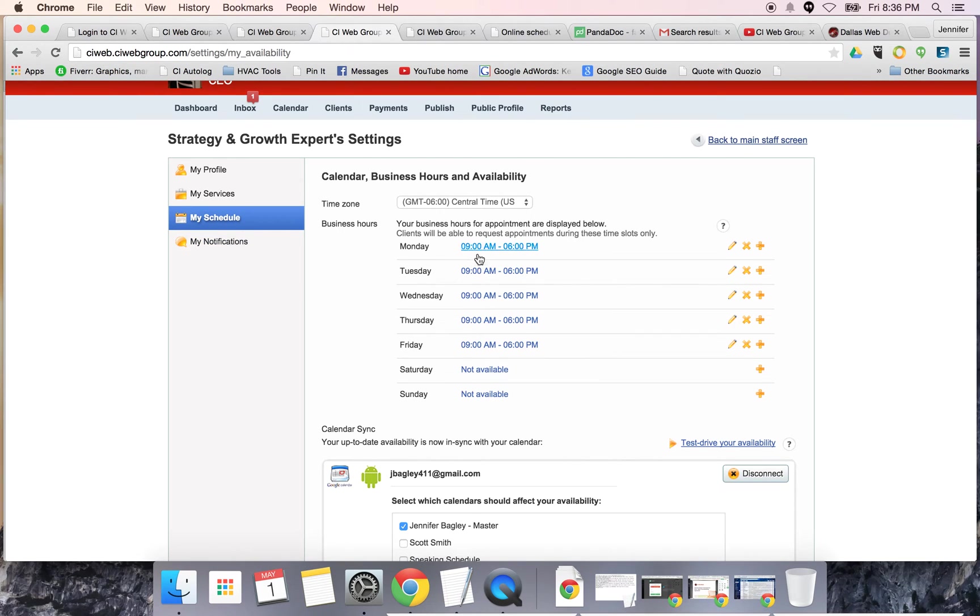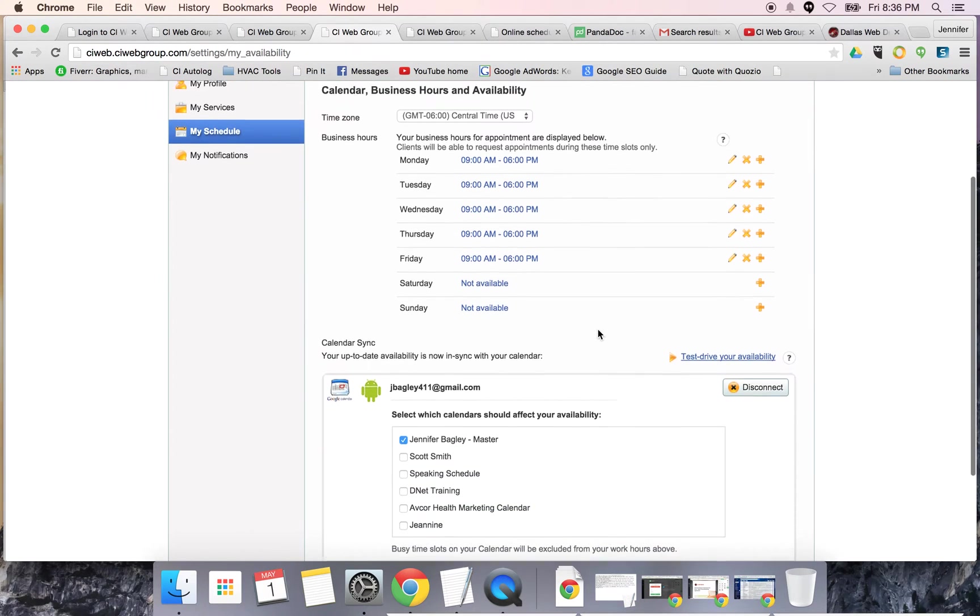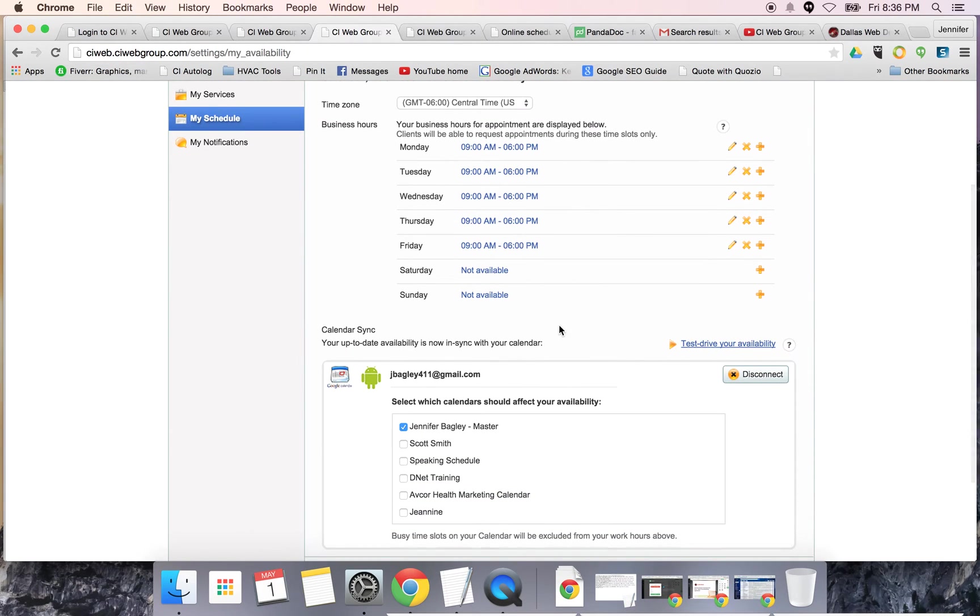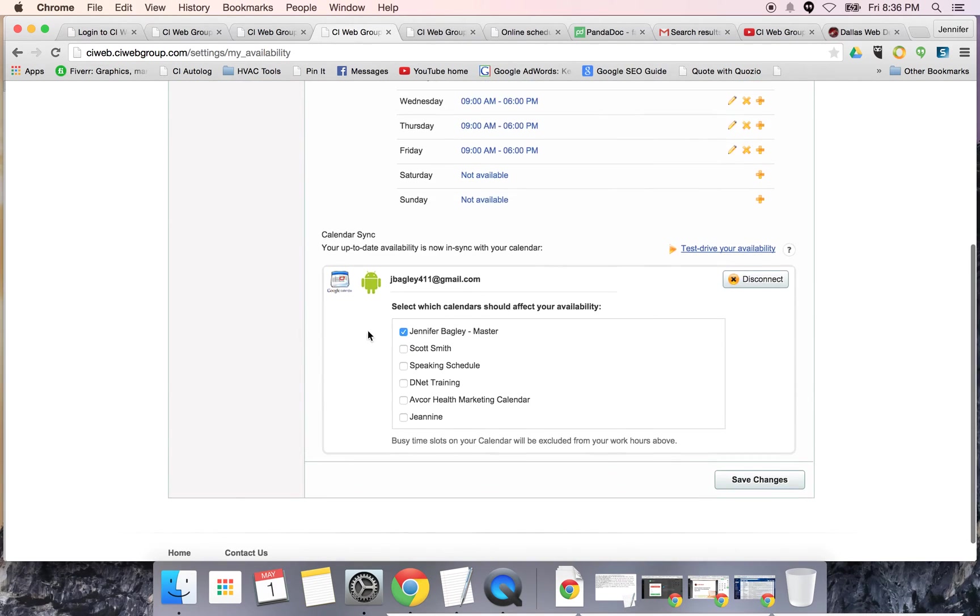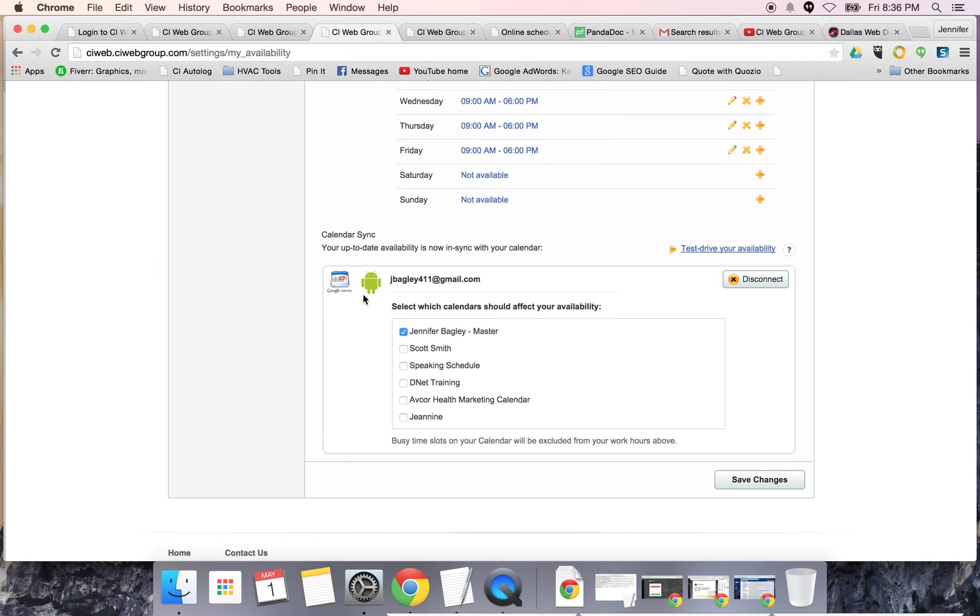I'm going to set my hours, what days I work, what times I work, what time zone I'm in, and then configure this with my calendar. For me, I use Google calendar. There's a lot of other calendars you can choose from, but for our company, everybody's on Google calendar because we want to see each other's appointments and schedules.